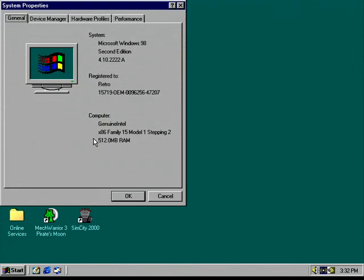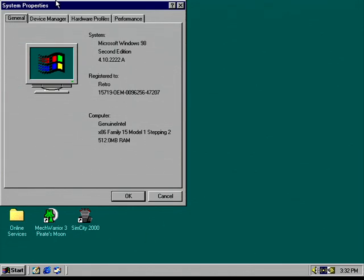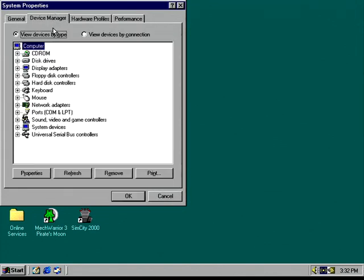You can see here I've got 512MB of RAM which is the maximum RAM you can use with Windows 98. Some people have managed to get 786MB working but from what I've heard it's quite buggy. Like for all intents and purposes 512 is the maximum and I've got a Pentium 4 processor.